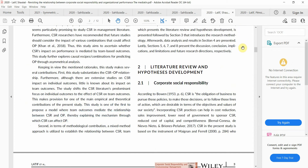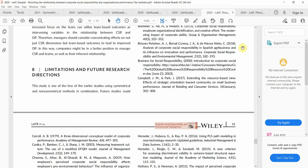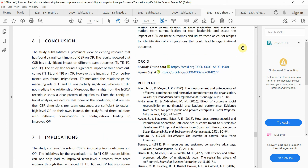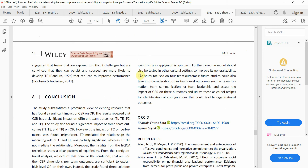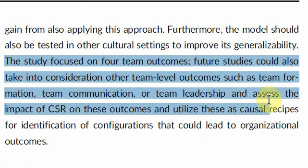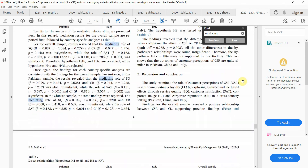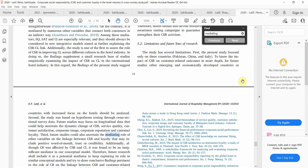How do you search for mediating variables? An easier way is to look into the limitations and future research directions. For example, one study states: 'Future studies could take into consideration other team outcomes as well.' You can go into limitations and future research directions, where they propose new mediators. If a relationship between an independent and dependent variable is studied with one or two mediators, look into those studies and identify any other mediators they have identified.